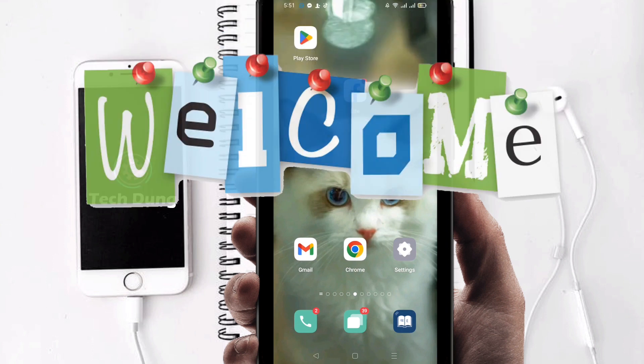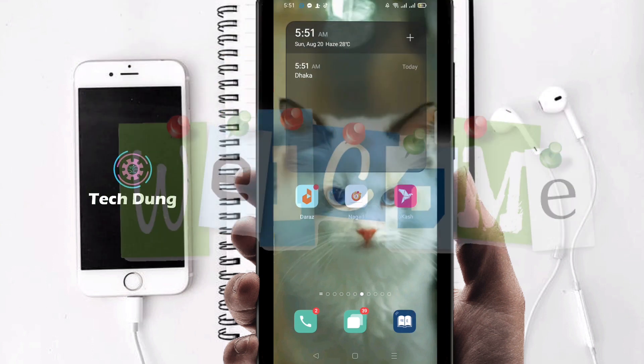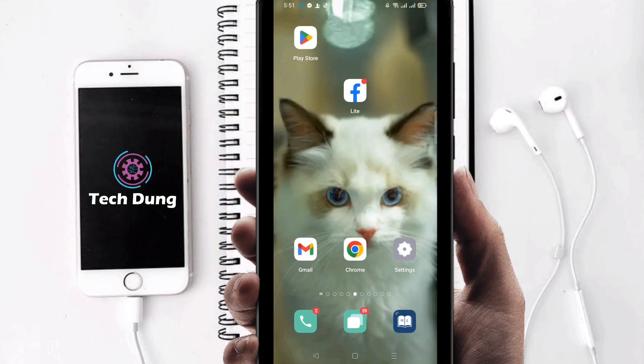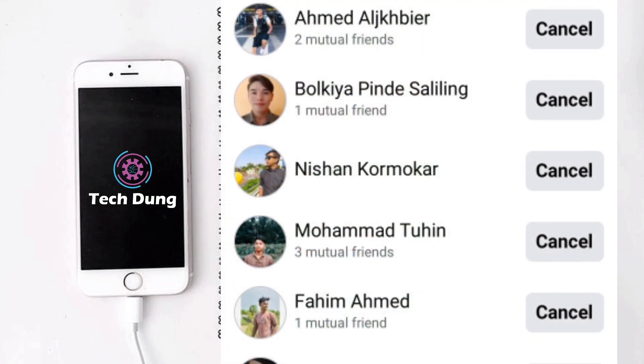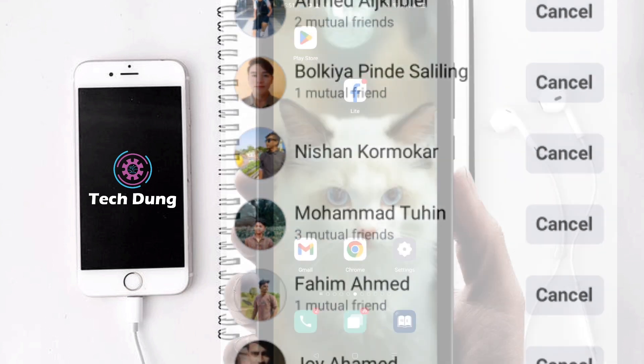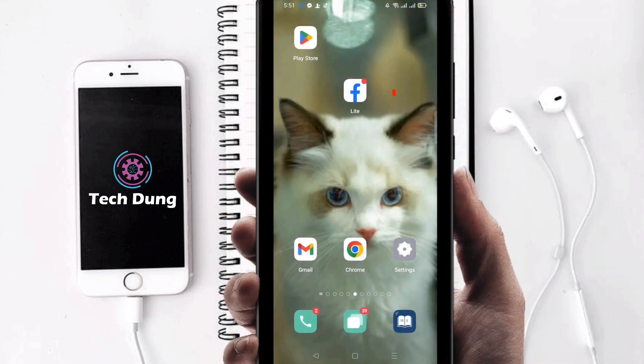Hello everybody, welcome to my brand new video. In this video I'm going to show you how to cancel fan requests on your Facebook. If you want to do so, you have to use the Facebook Lite application.